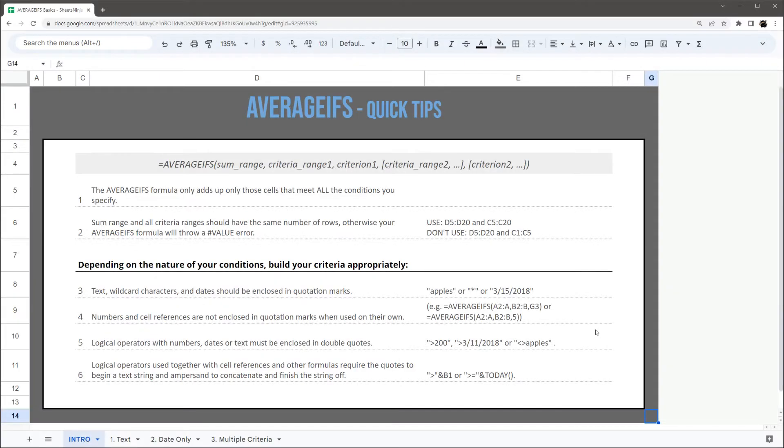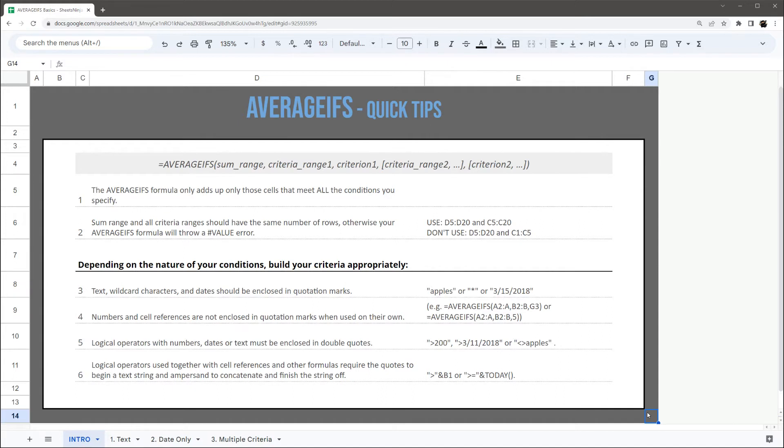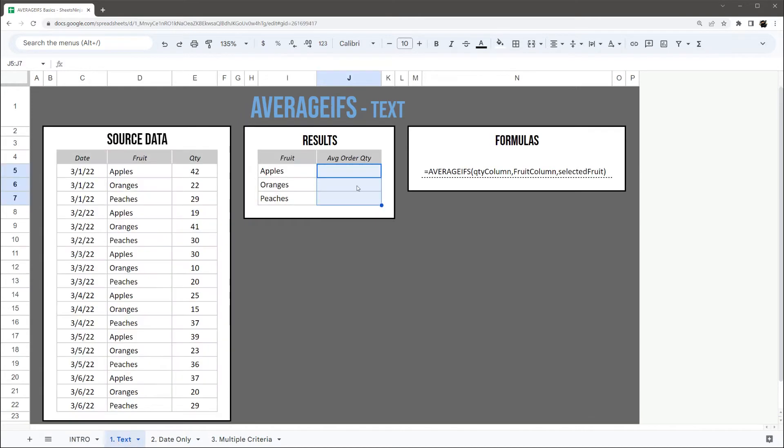Today we're doing a basic tutorial on the AVERAGEIFS formula in Google Sheets. We're not going to go in full detail. We do have a longer video on our channel and we'll link to it in the description below. You can pause the video real quick if you want to take a look at the quick tips on this tab.